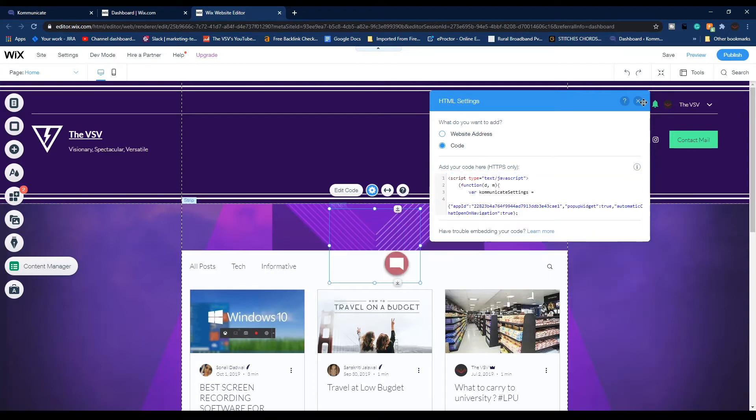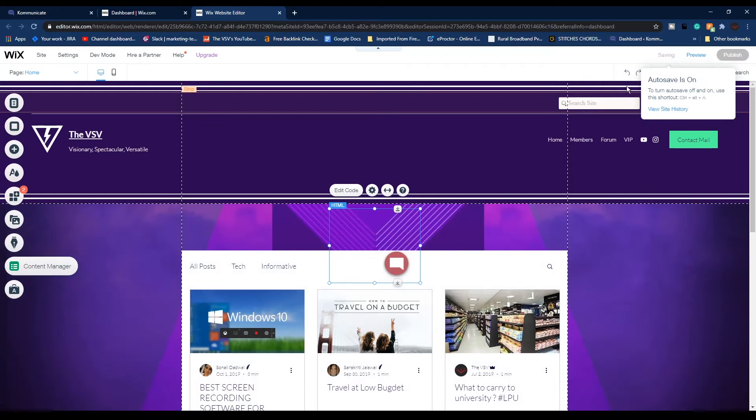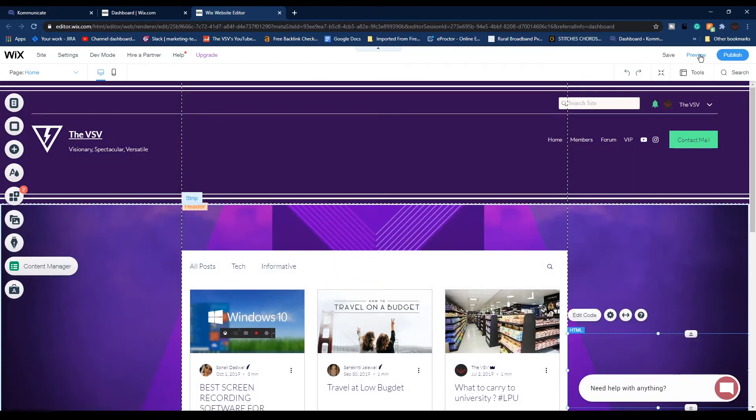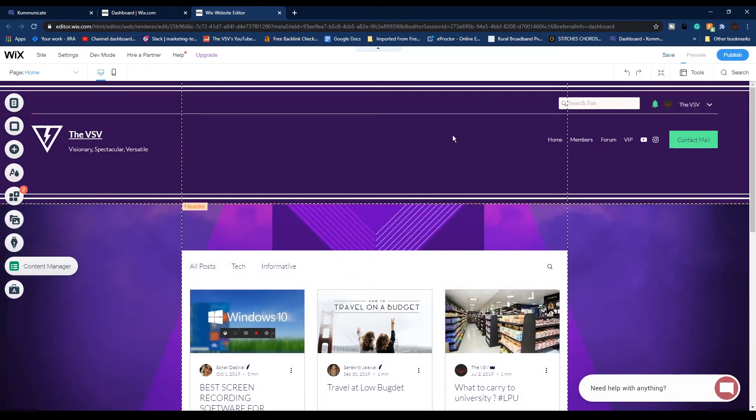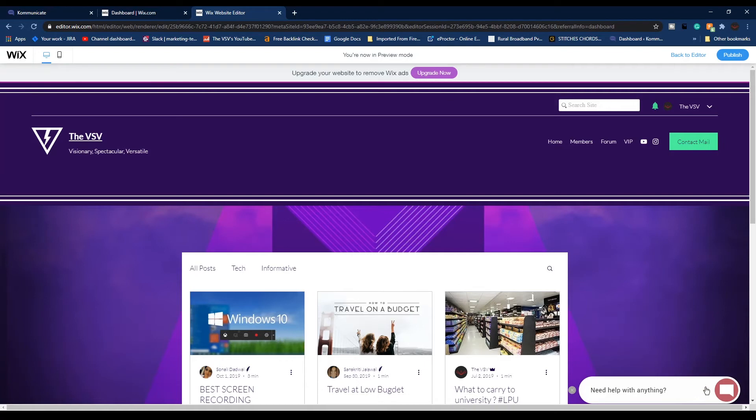Now I've saved the changes, let me show you a preview of my website. So this is the home page of my website and as you can see in the right corner, here is the live chat widget which we just added to my website.